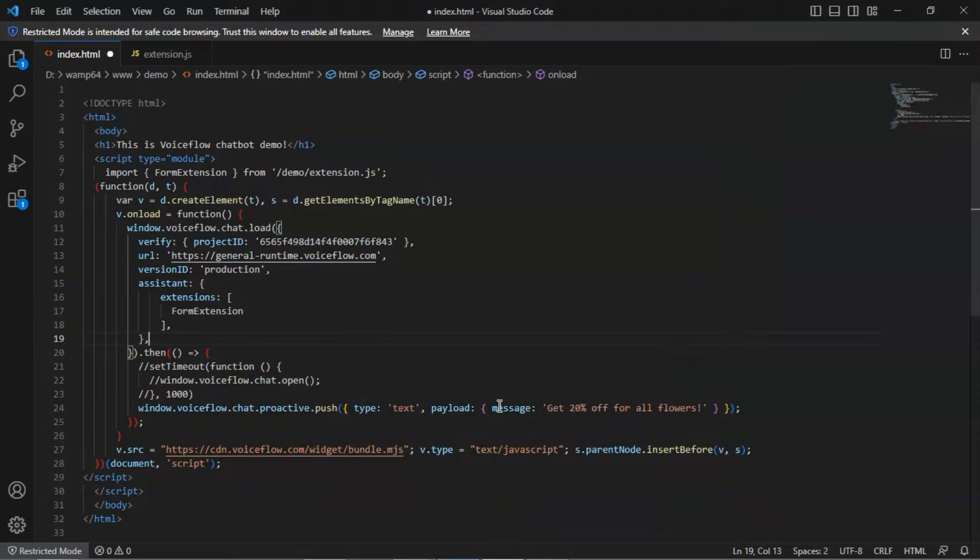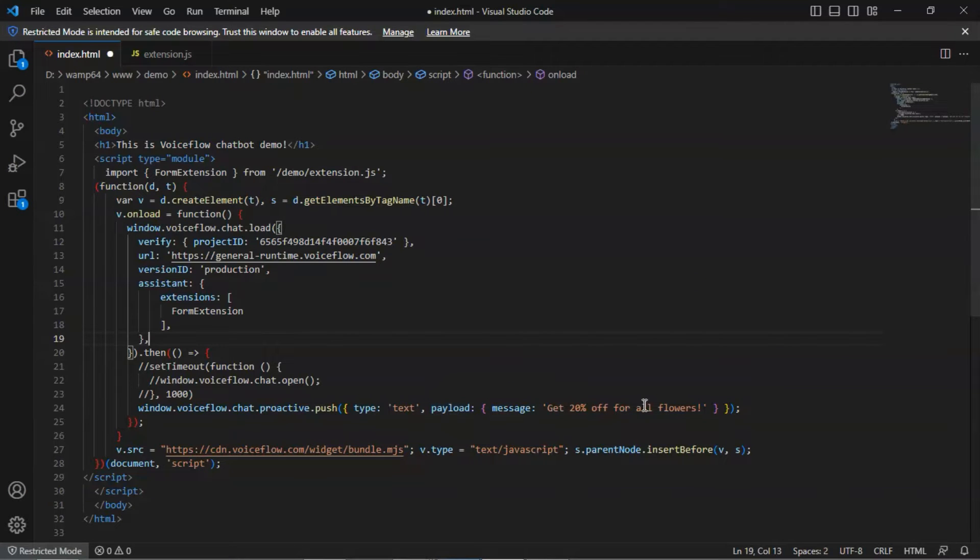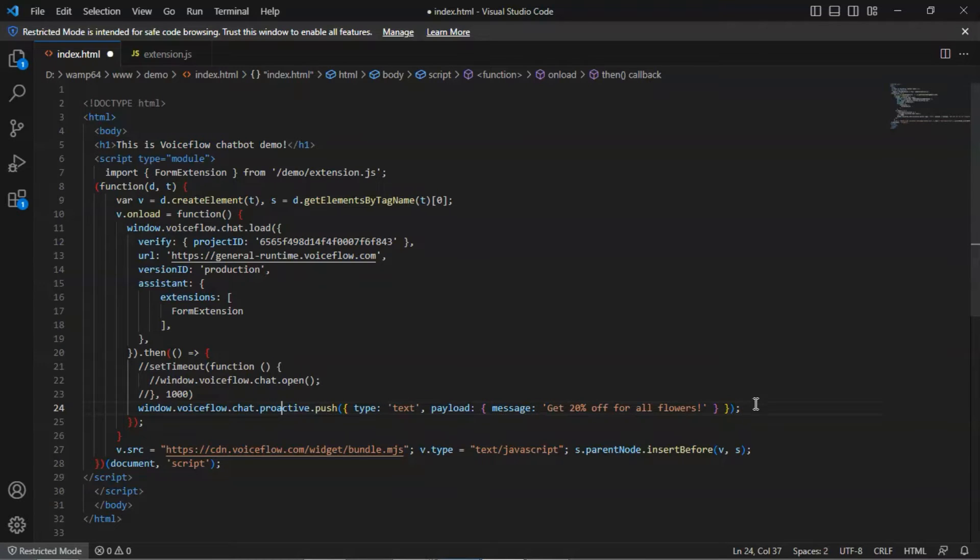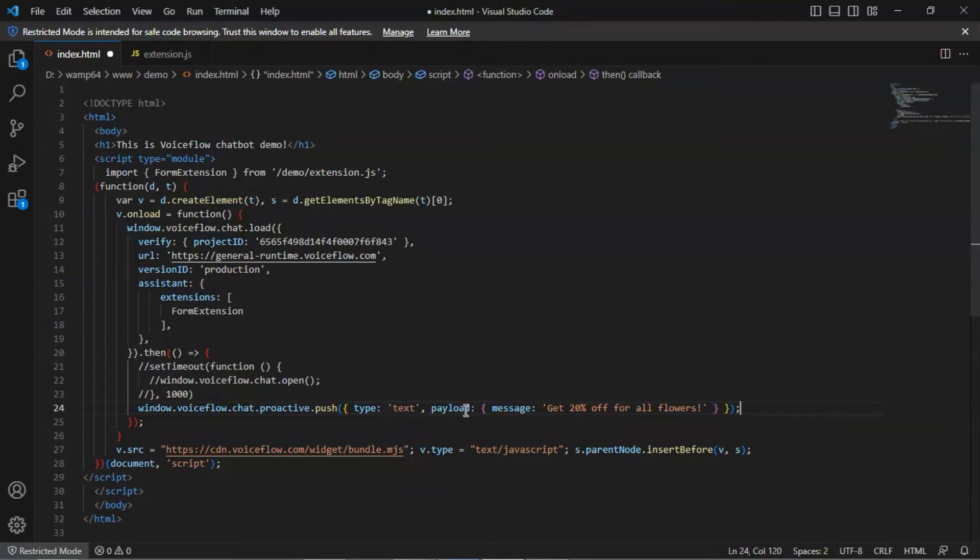Next, we will show you how to display proactive messages. We use this line of code to load the message after loading the chatbot. We have commented out the time delay code. The type is text, and the payload contains the message you want to display to the user.